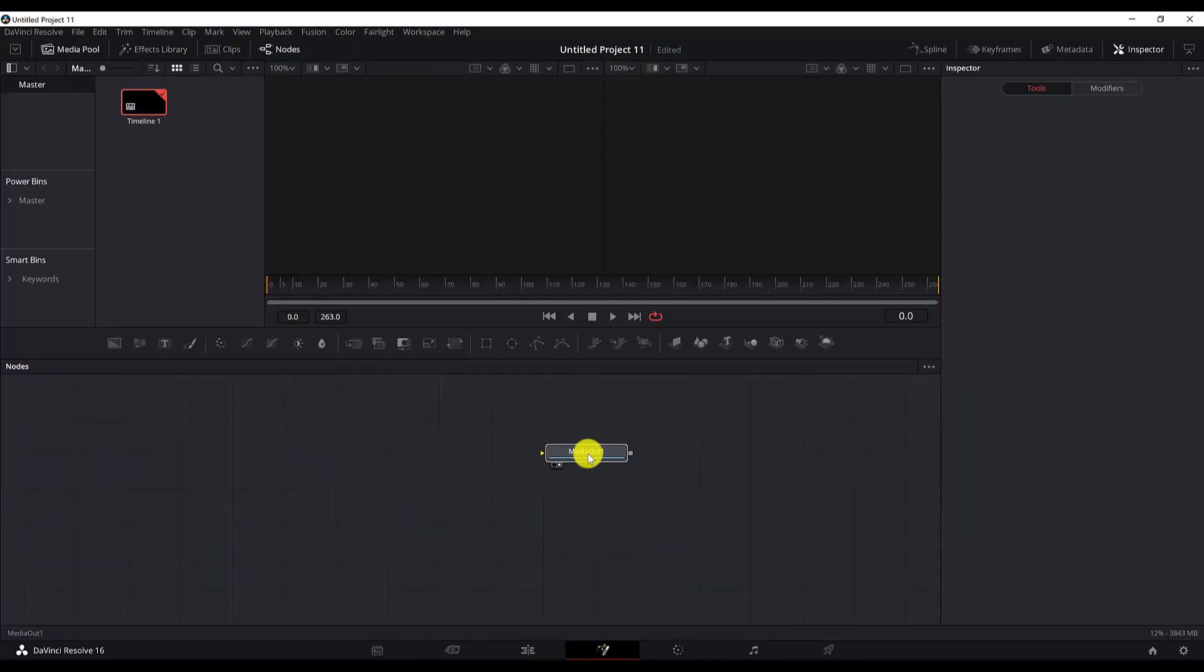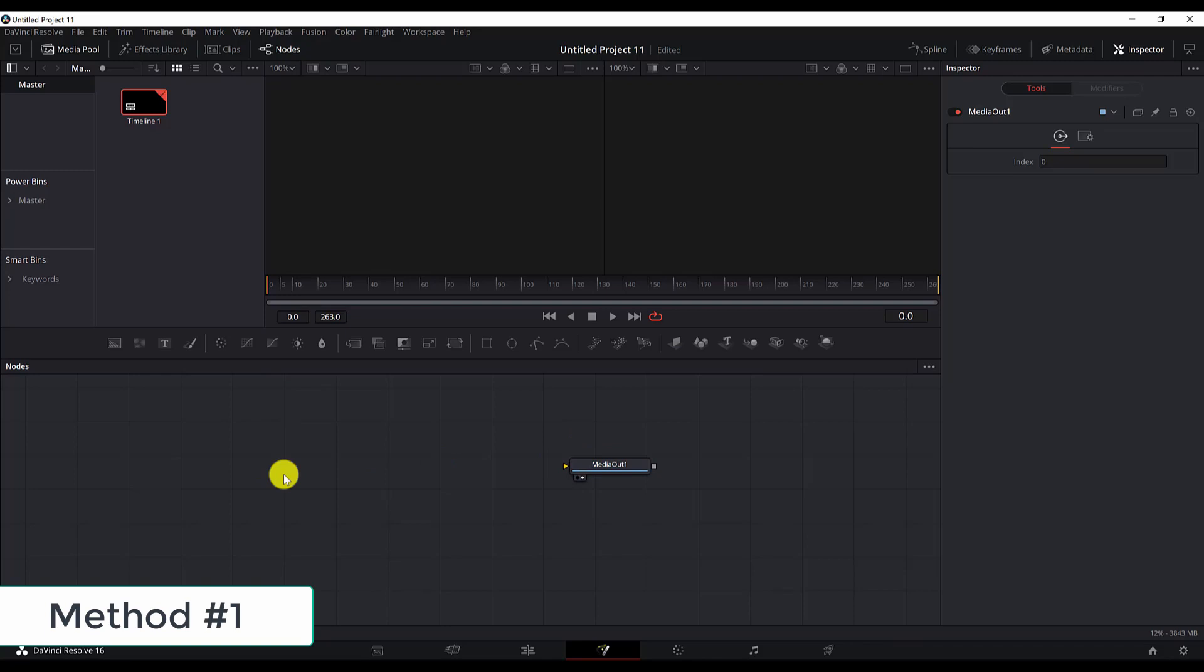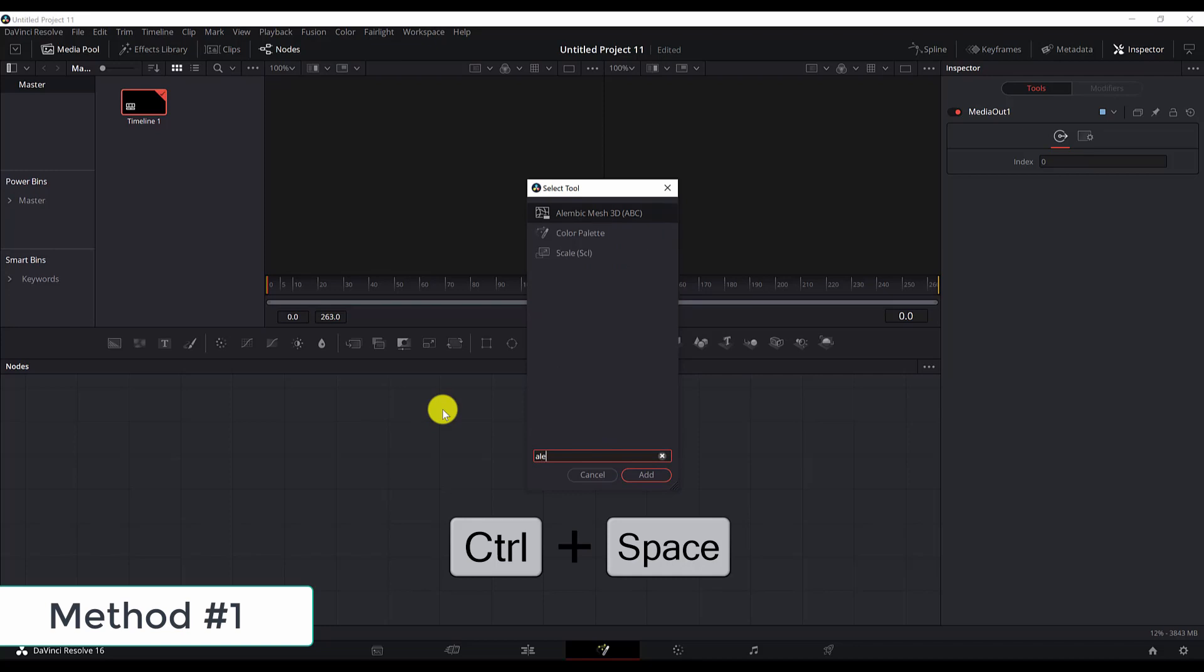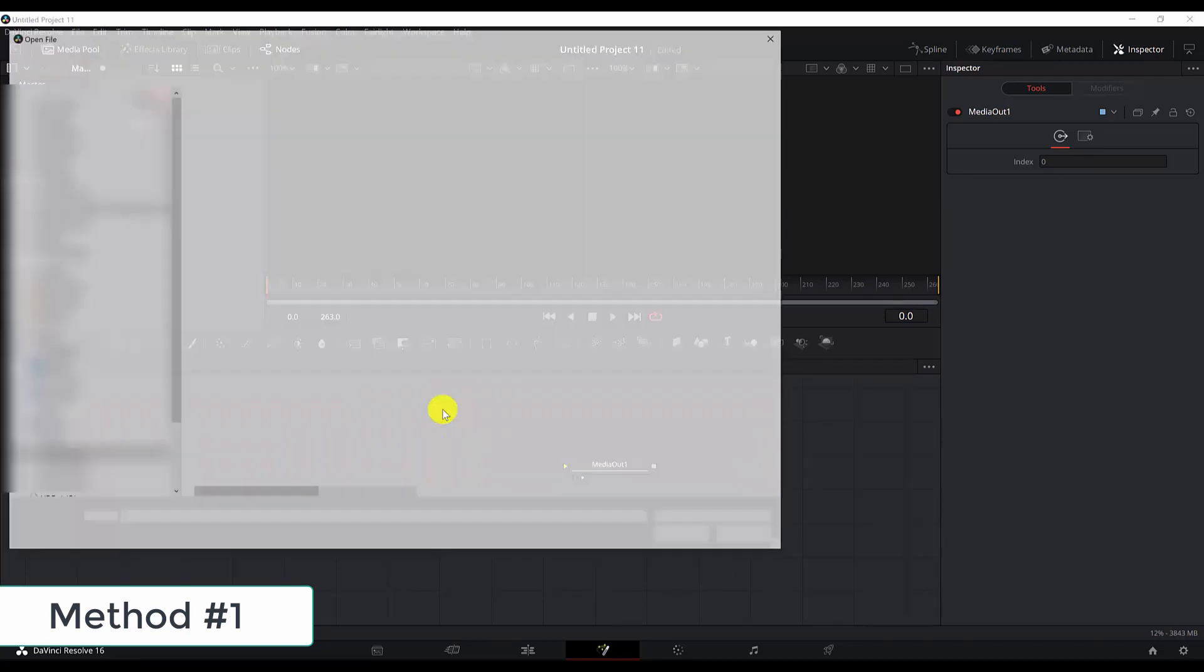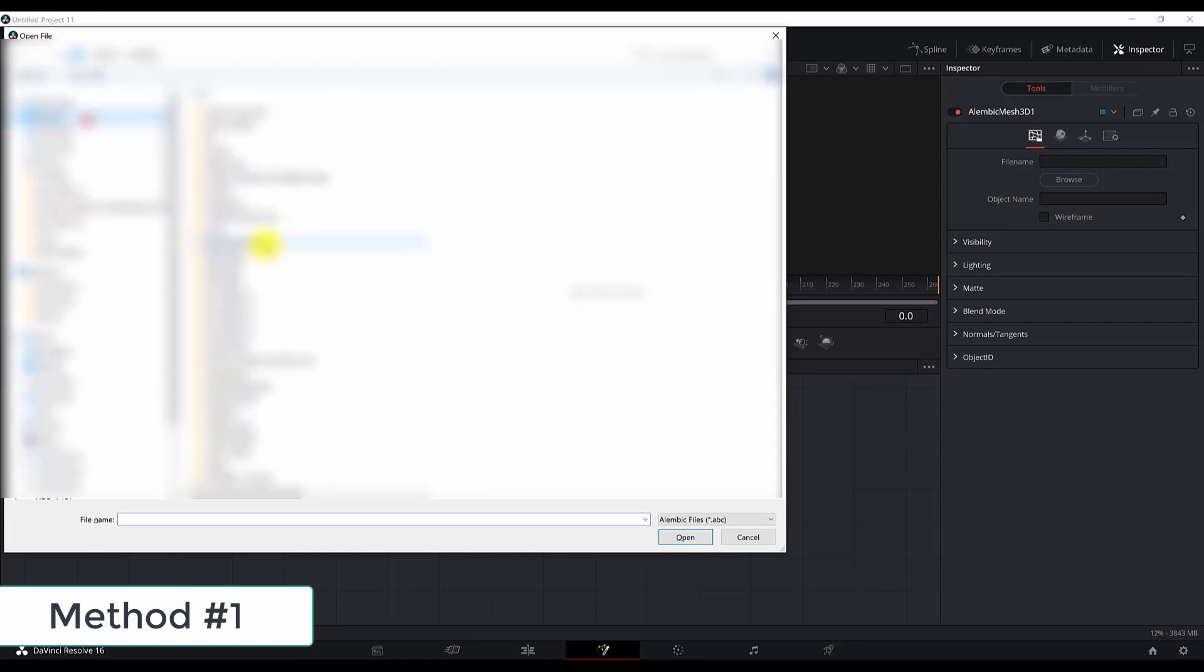There are two methods of importing an Alembic mesh or 3D mesh to DaVinci Resolve Fusion. First method would be if we hit Control+Space and look for Alembic Mesh 3D. It automatically opens the prompt dialogue.